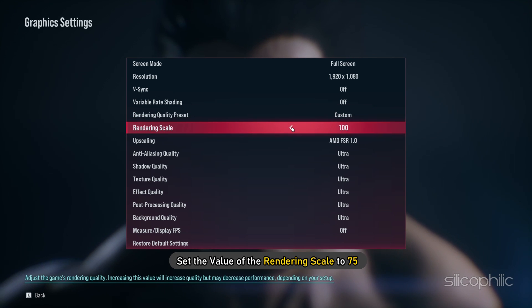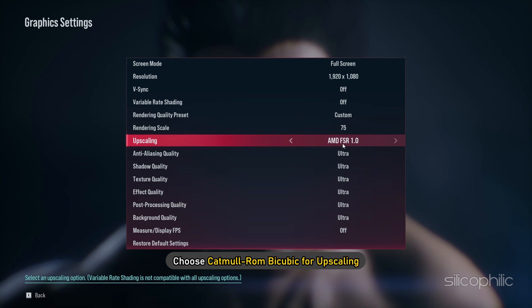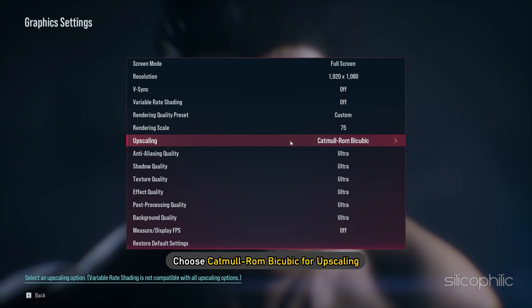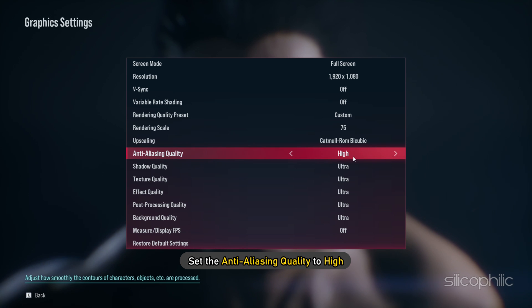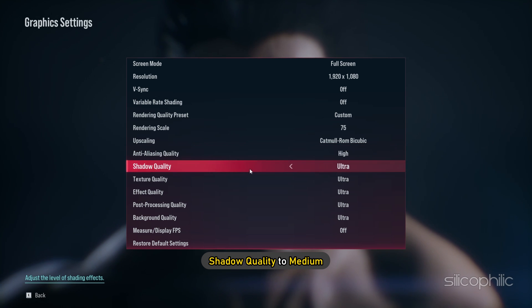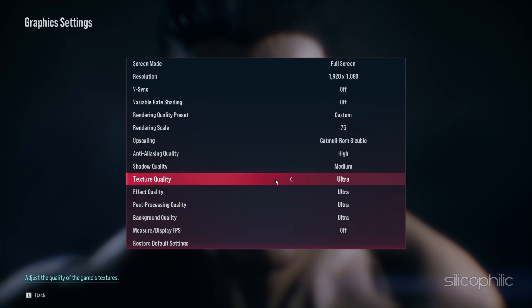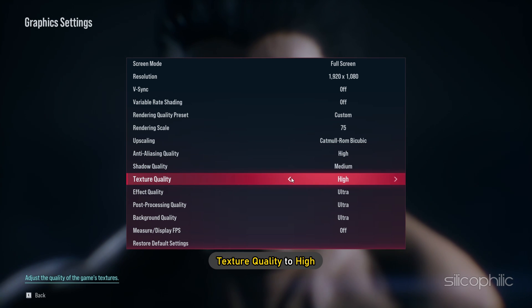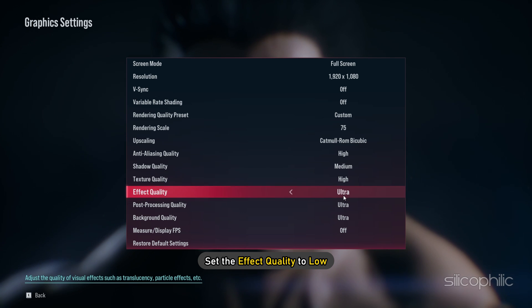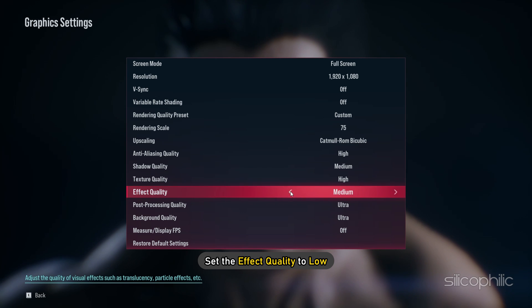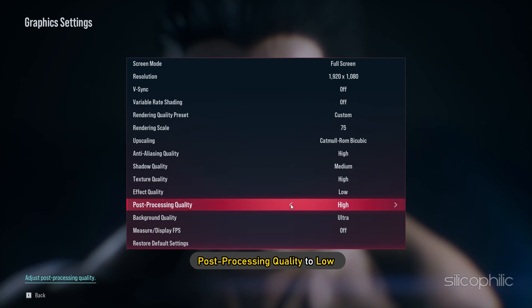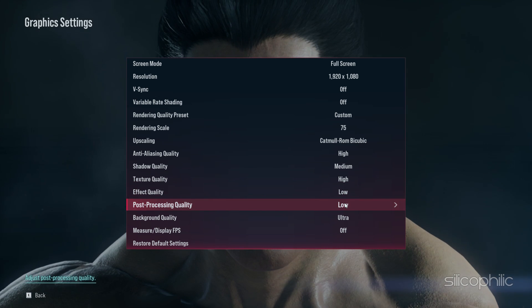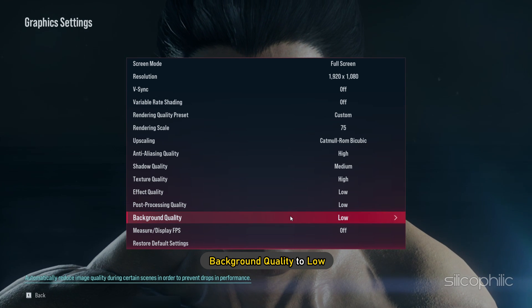Set the render quality preset to custom. Set the value of the rendering scale to 75. Choose Catmull ROM bicubic for upscaling. Set the anti-aliasing quality to high, shadow quality to medium, and texture quality to high. Set the effect quality to low, post processing quality to low, and the background quality to low.